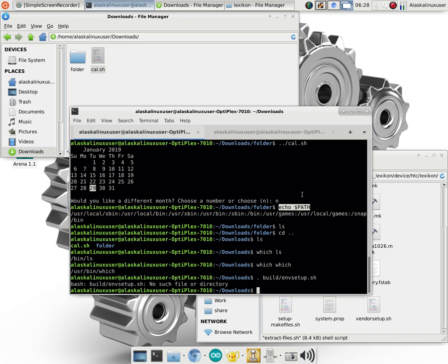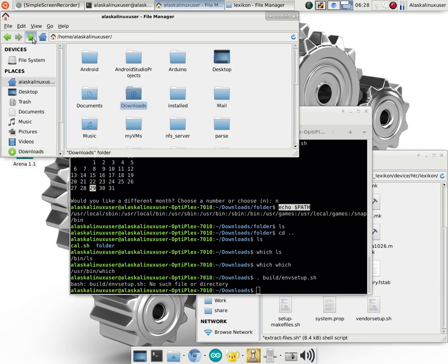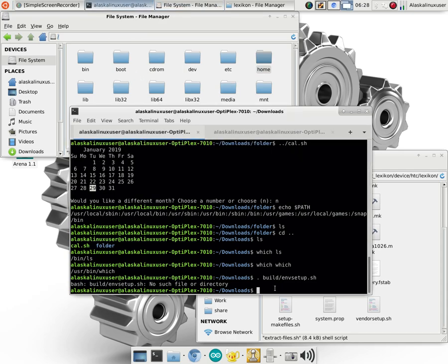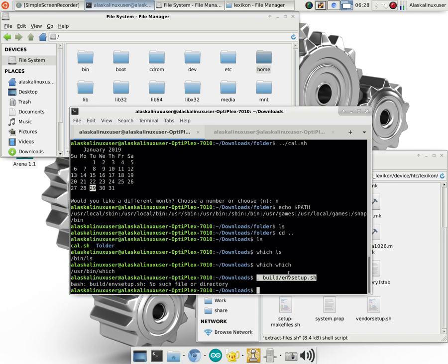One of the big things it's going to do is make whatever folder you ran that in be the new root directory or the beginning directory for your Android build. And so that way it's not going all the way back to the real root, which is way back here. So this is real root, just the forward slash, that has all the files in it. It doesn't go back to that. It actually just goes to the beginning of your Android repository tree.